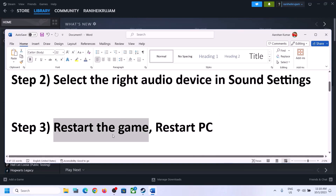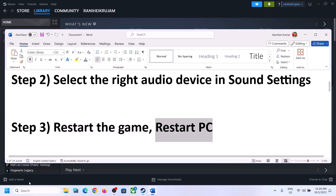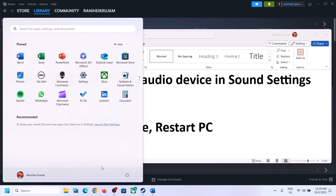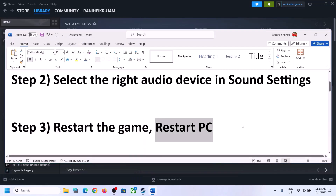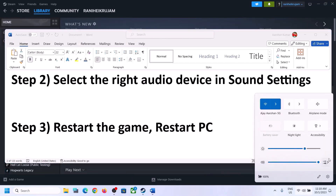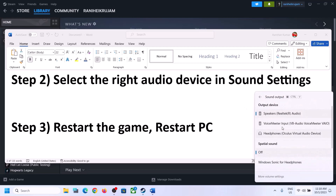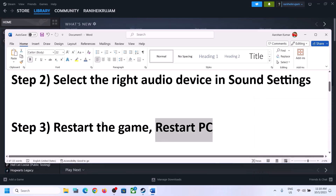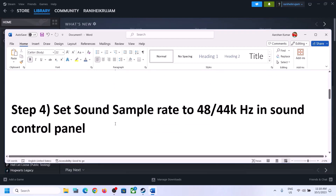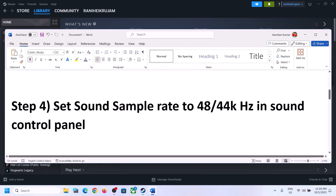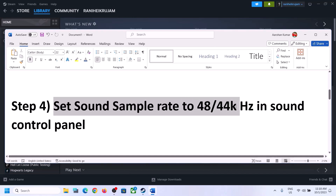The next step is to restart the game. If the game is running, close it and launch it again. If that doesn't work, restart the computer. After the system restart, again select the right audio device and then check.